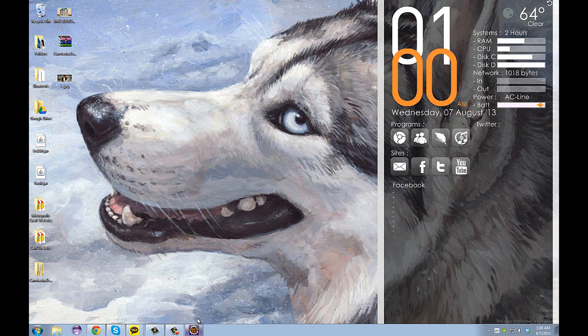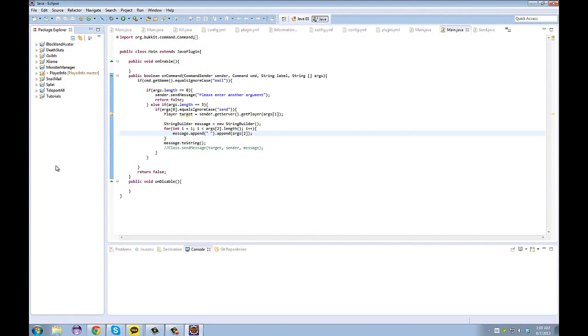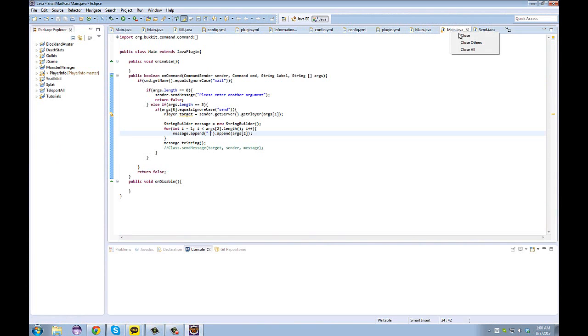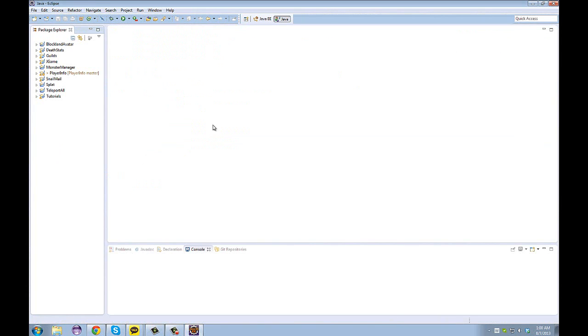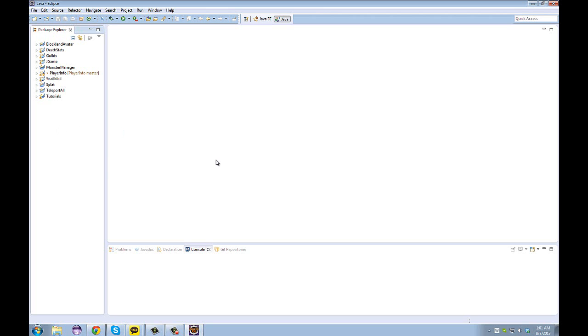When you load Eclipse, you will not have this. You will have something like this, and you will not have any projects. These are all of my personal projects. If you have gotten this far, that is wonderful, and it means you have installed Eclipse correctly. We will work on the actual introduction to programming in the next video.